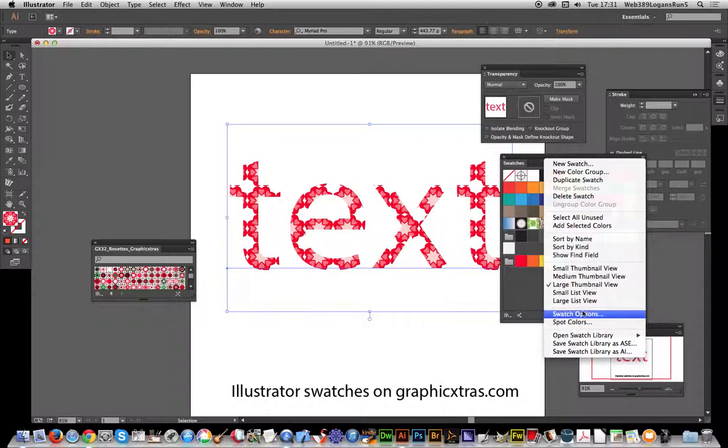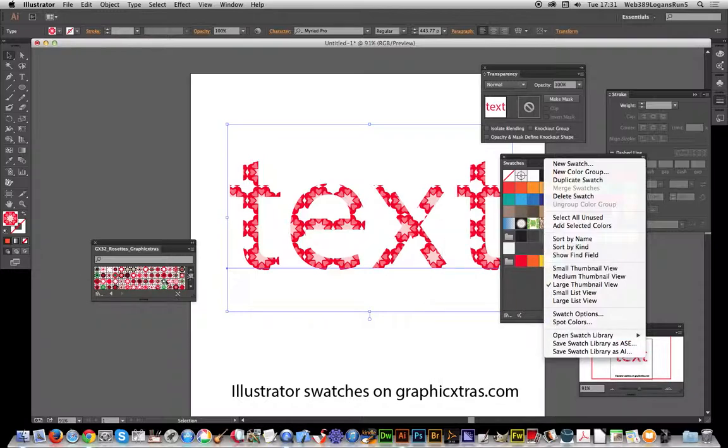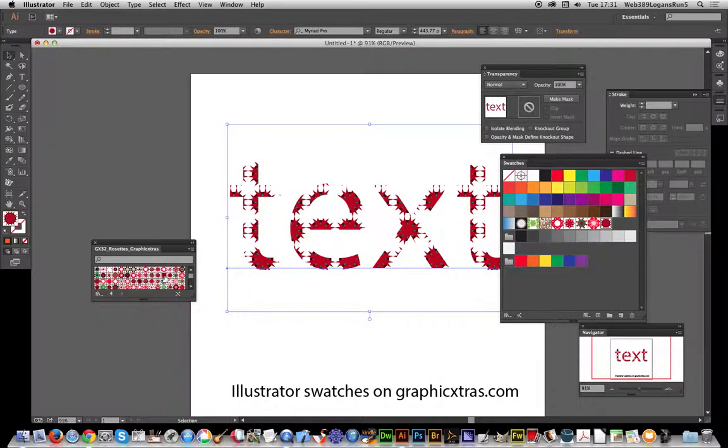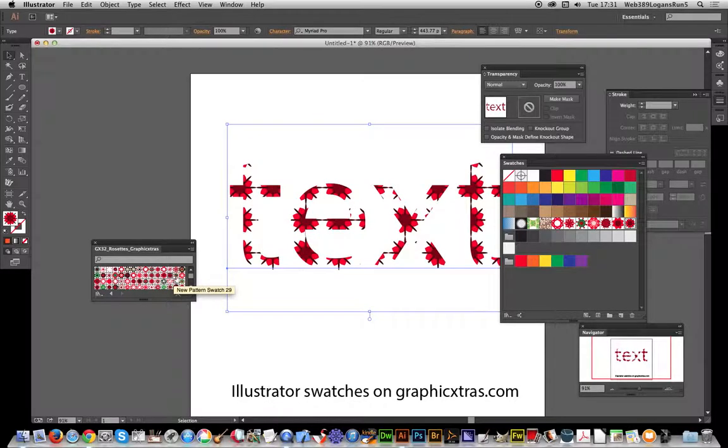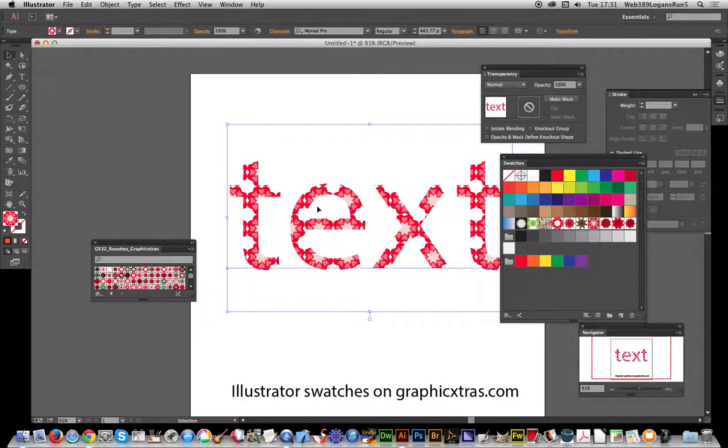So once you've actually done that and you've got the library, you can just go run through this. These are Graphic Extras swatches but you could use other swatches. And once you've done that, you think, ah I don't want that to be that size.